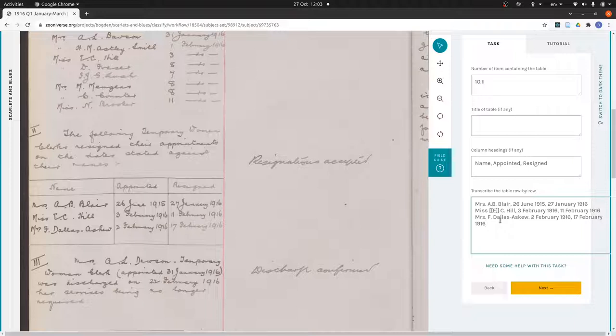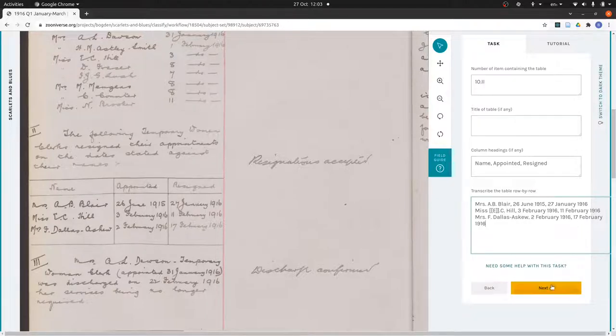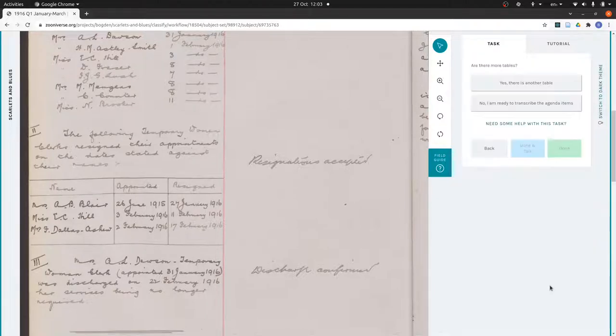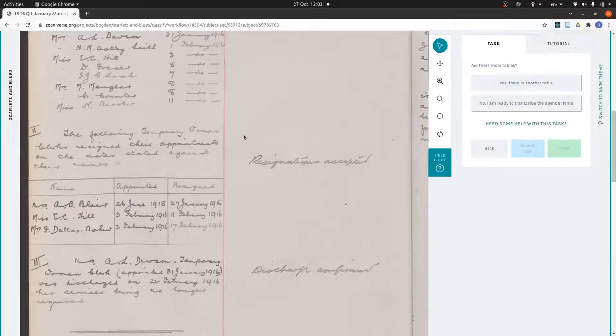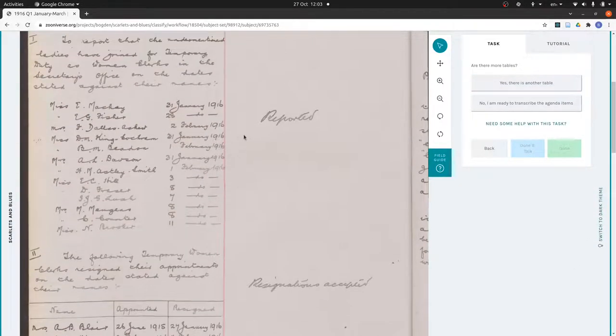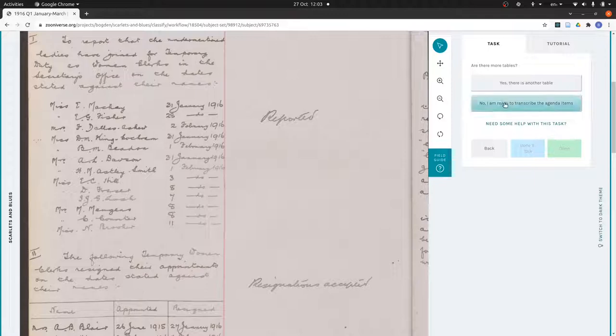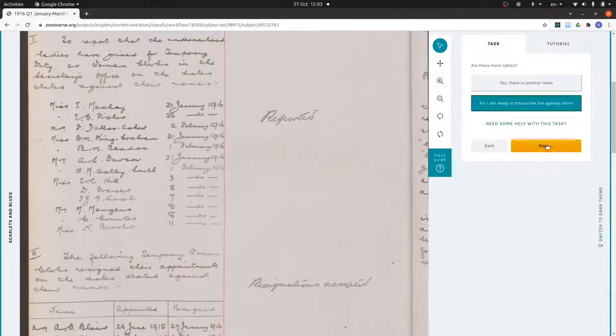I just sort of look back over that. I think I've got everything right. I've got my commas separating the columns. So I'm done with that table. I can press next. Then I'll get asked is there another table. As I've explained, we don't want to treat this as a table, so I say no.